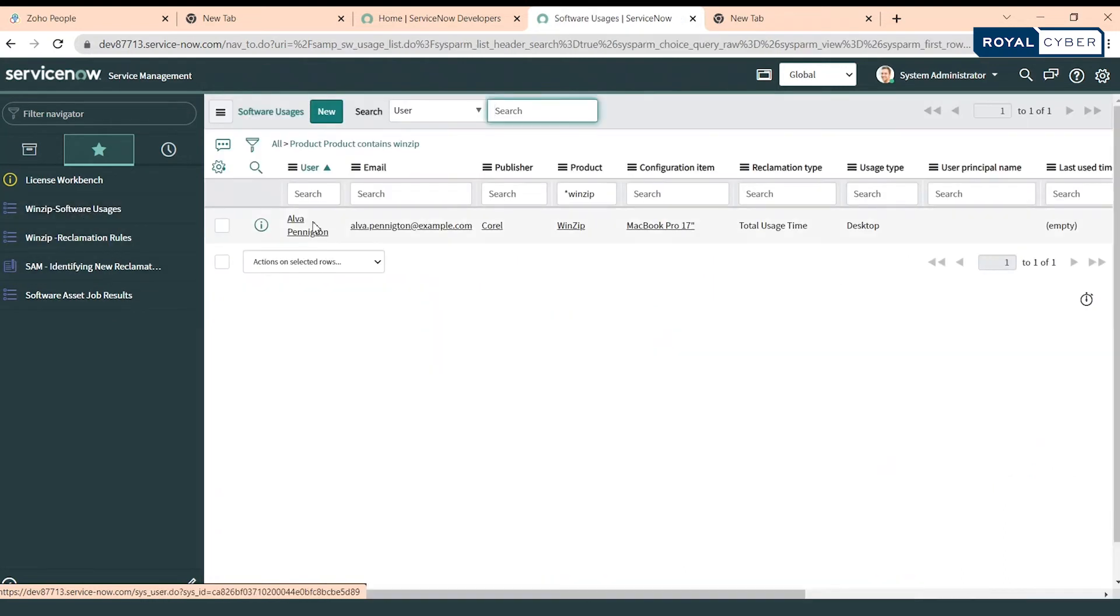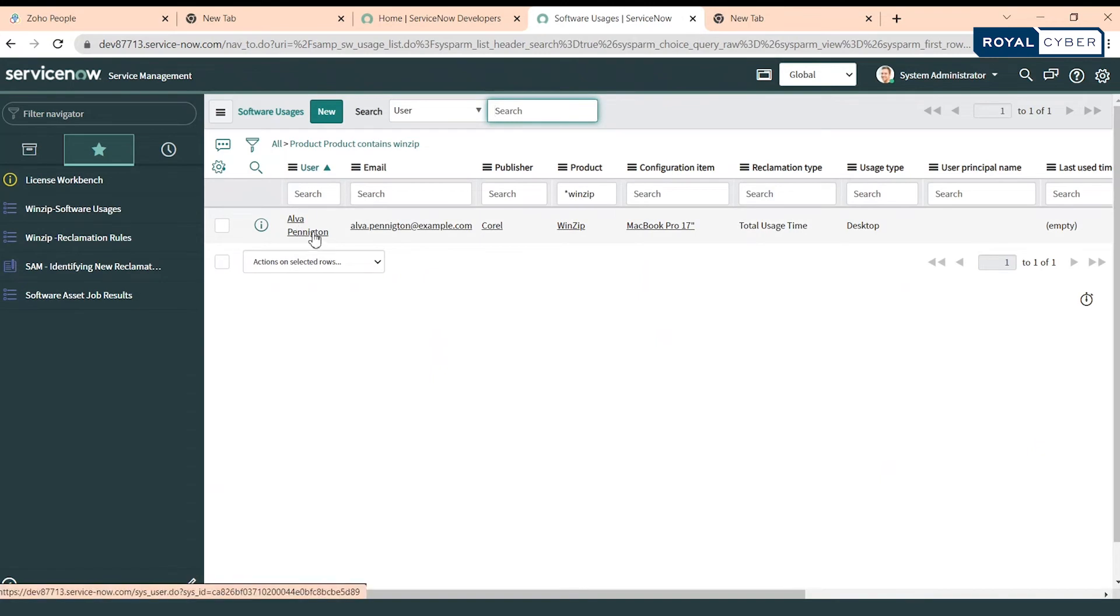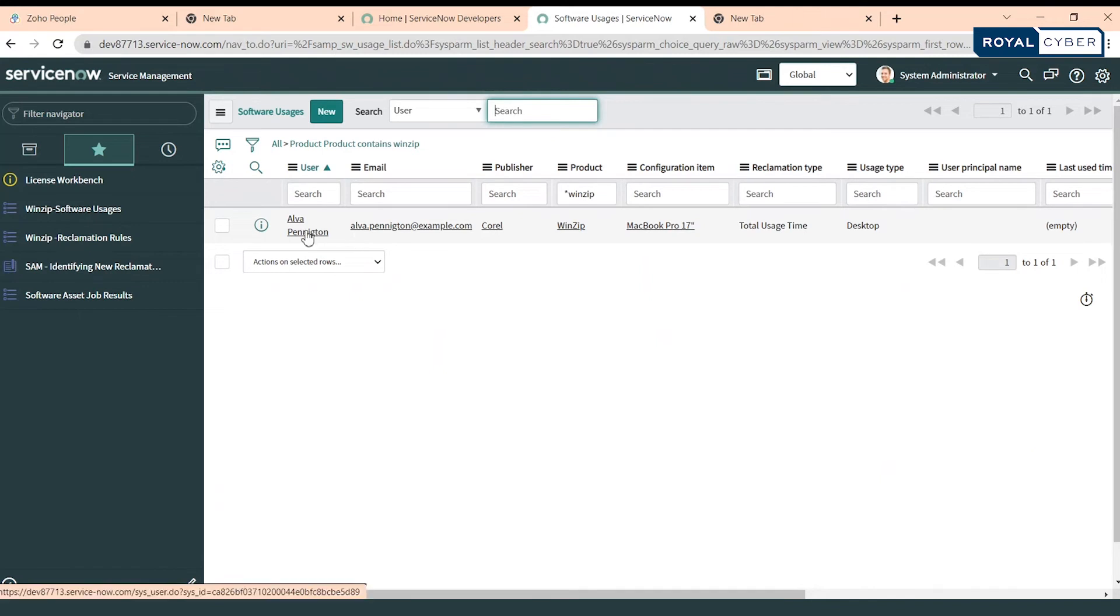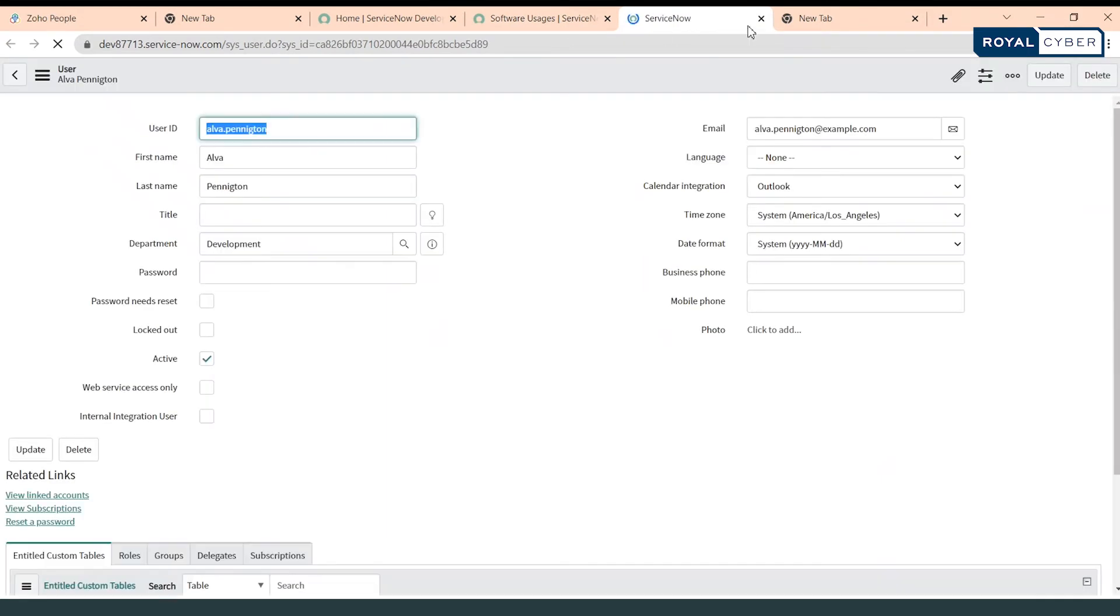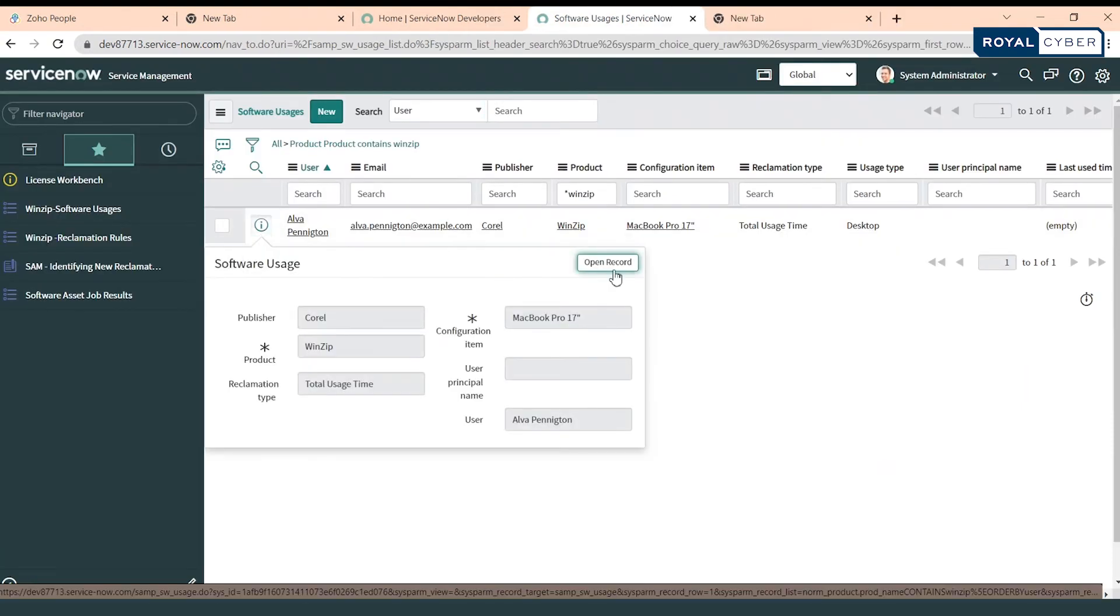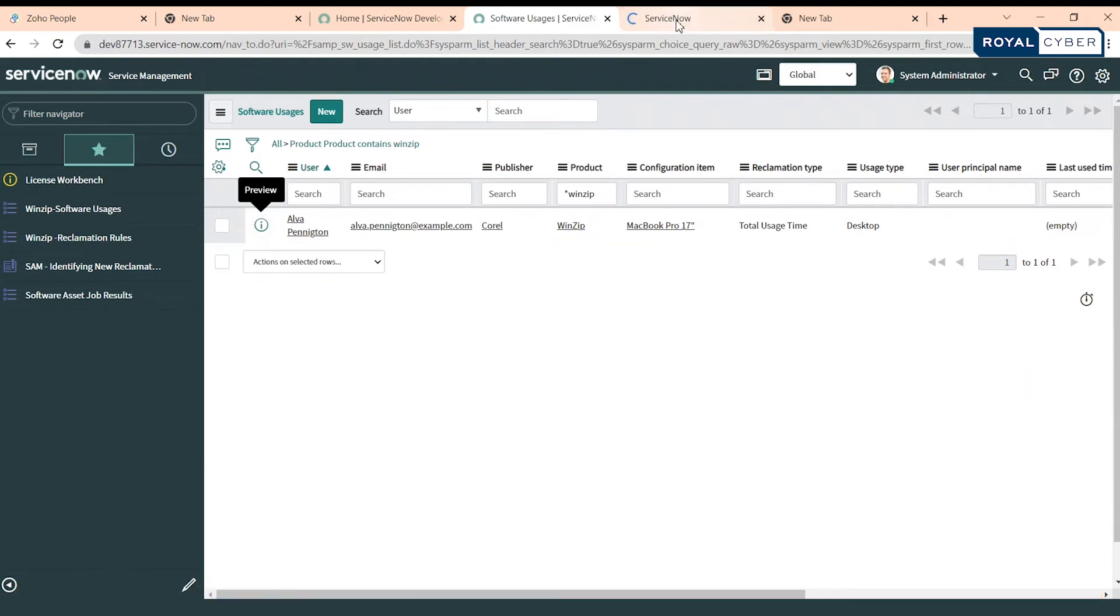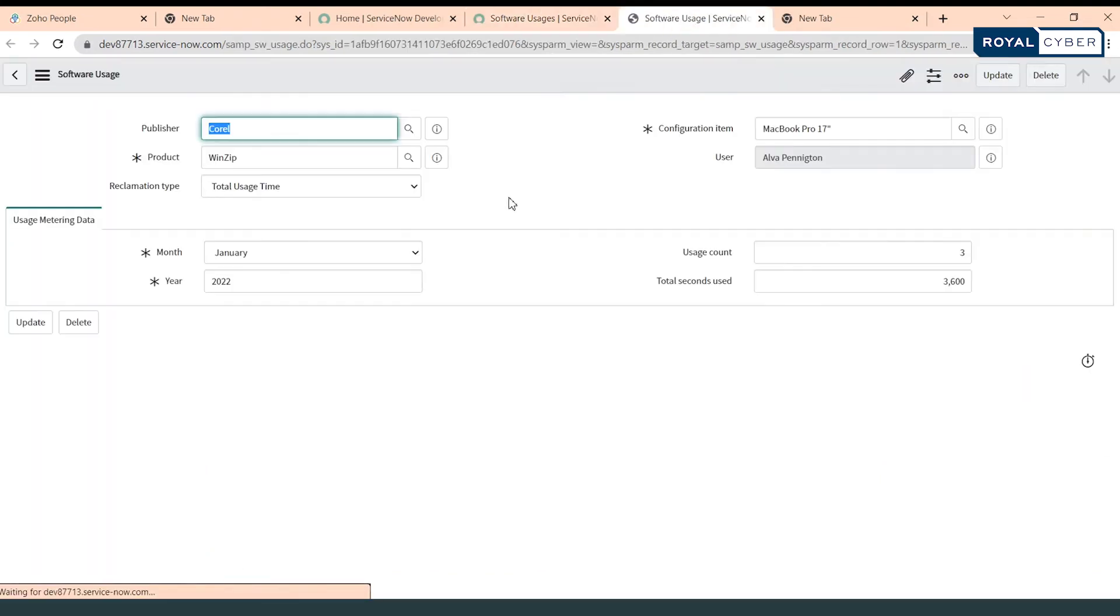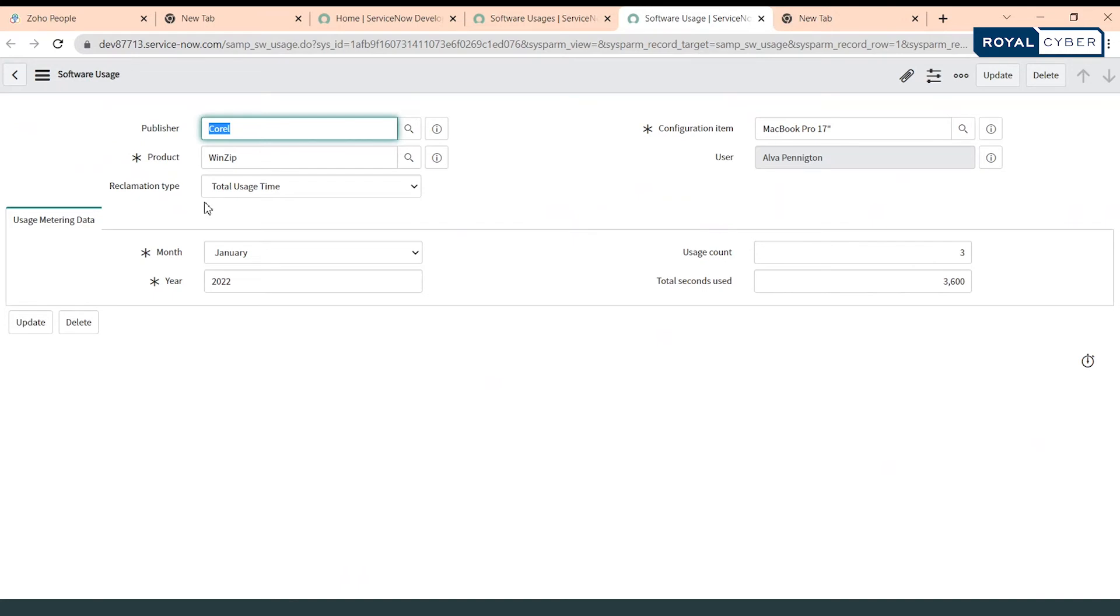This is a user Elva Pennington and we have created a usage record. So you can see the publisher, you can see the product is WinZip. This particular user is using configuration item which is MacBook Pro 17. This reclamation type is total usage time - it could be last used as well, but as of now I selected total usage time.